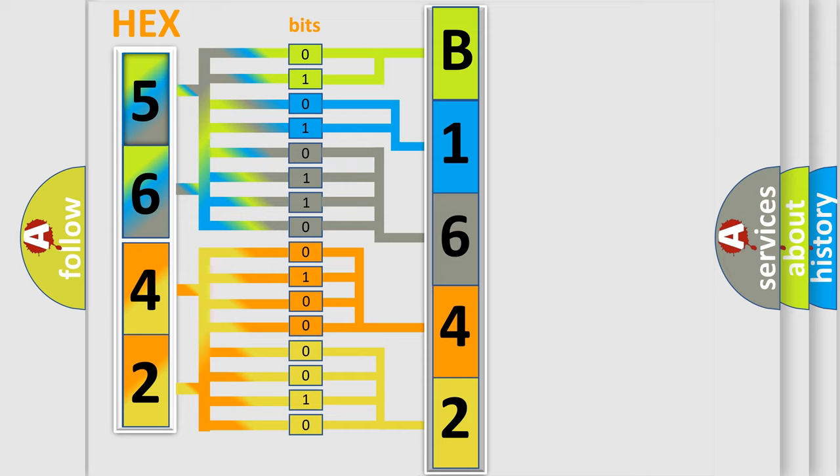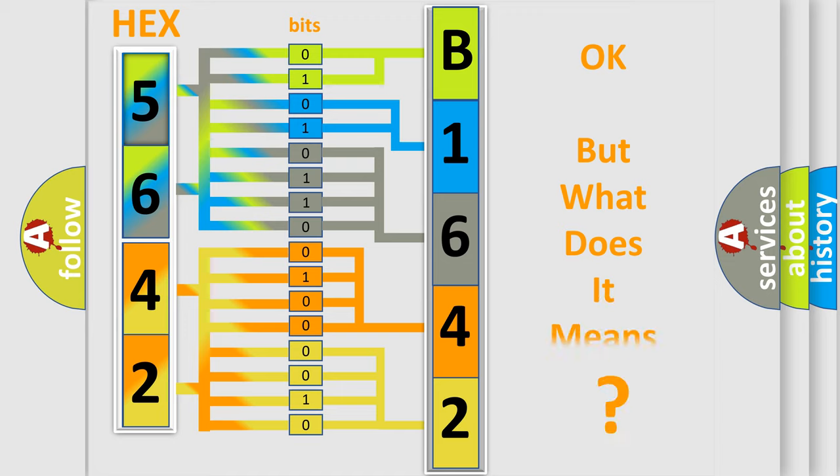We now know in what way the diagnostic tool translates the received information into a more comprehensible format.